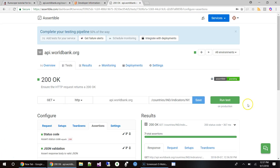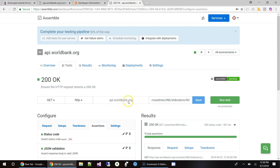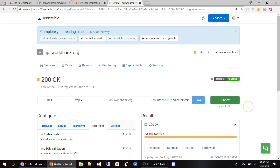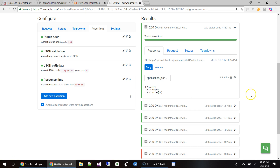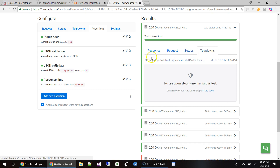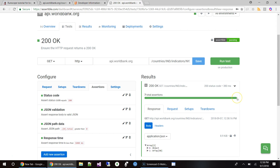Let's go ahead and run this test and see what happens. This is a simple GET operation over HTTP — not HTTPS. This is the World Bank URL domain name and I'm going to run the test now. The test passed — a total of seven assertions, all passing.